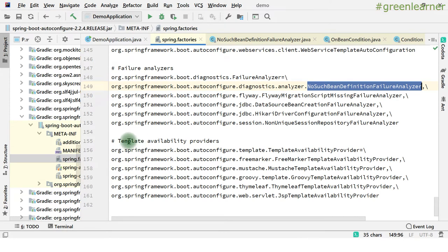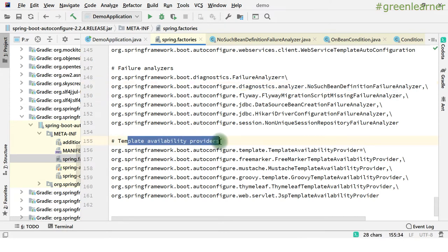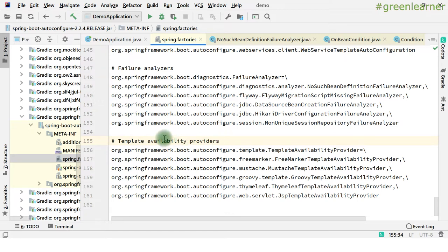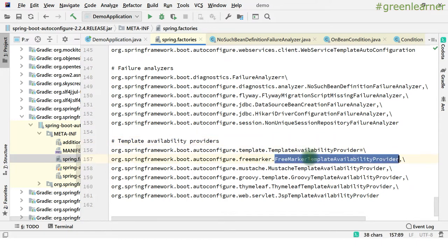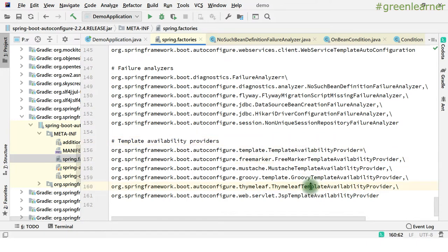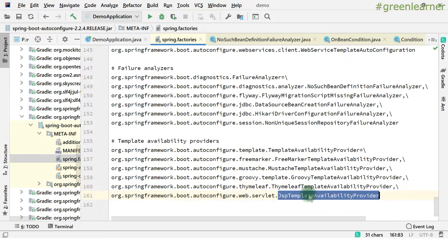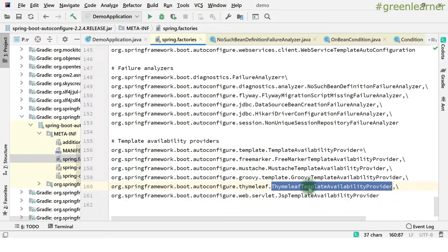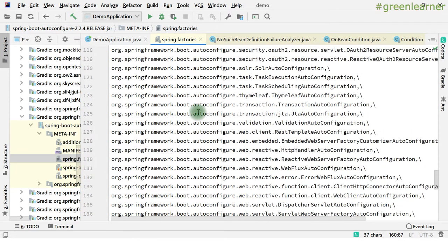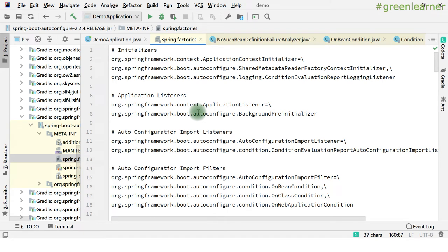And then we have template availability. When you are adding the presentation part of application like HTML and other parts, the TemplateAvailabilityProviders come into picture. So FreeMarker template is there, Thymeleaf template application provider is also there. I have created one sample application on this channel, you can go ahead and check that out. This is how it loads the files that are able to auto configure things into the system.